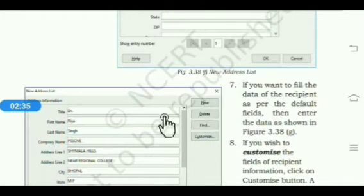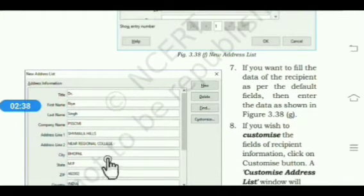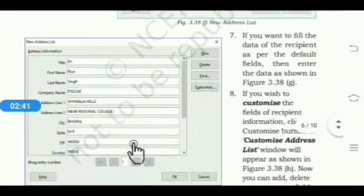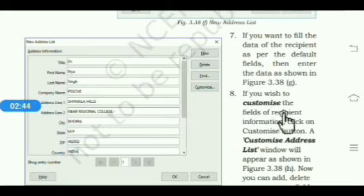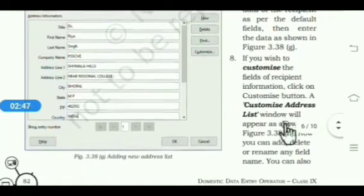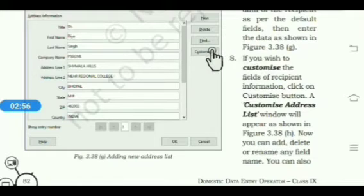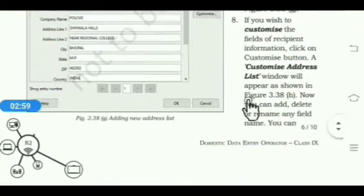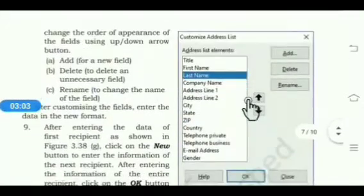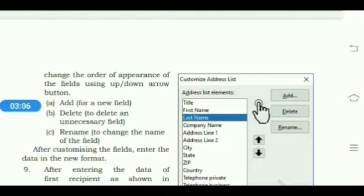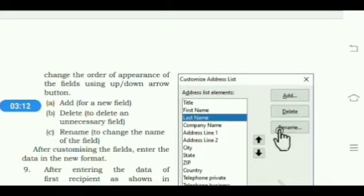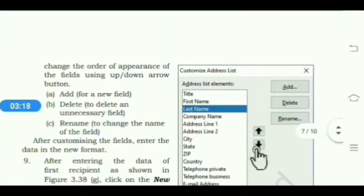If you want to fill data in the default fields, normally fill the data. If you wish to customize the fields — that is add, delete, or rename any field according to your requirement — then click on the Customize button. From here you can add, delete, or rename any field, and also change the order of appearance of the fields using the up and down arrows.